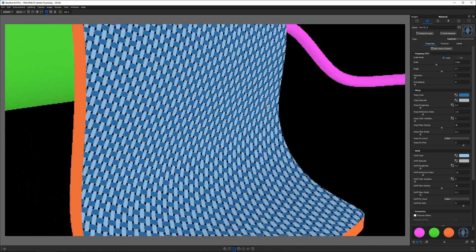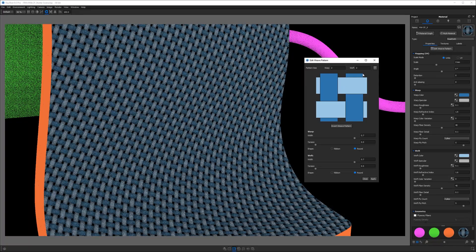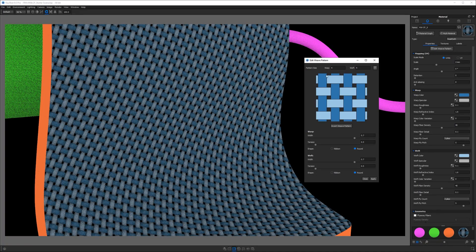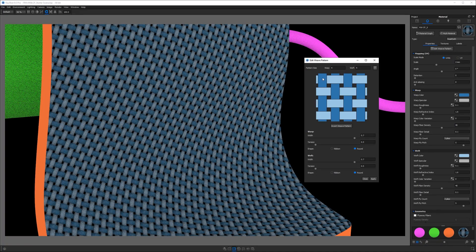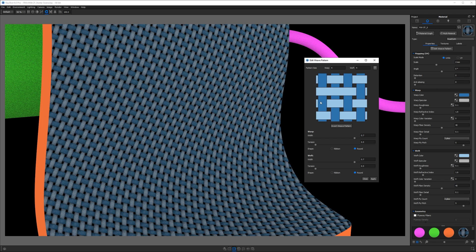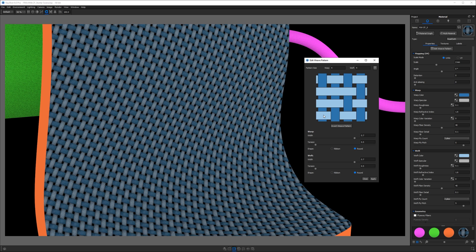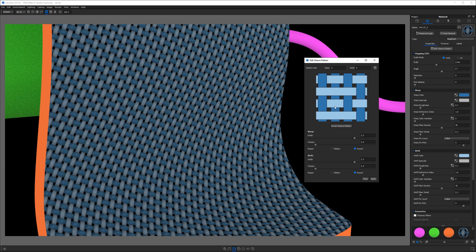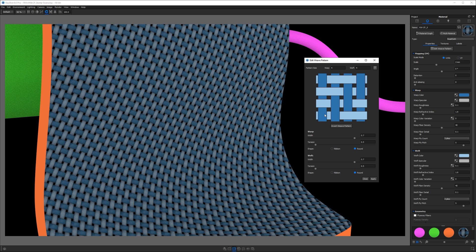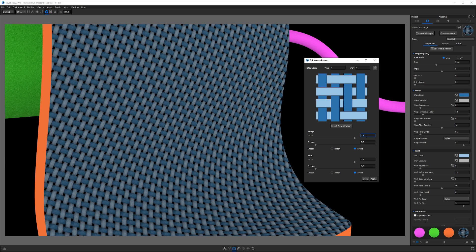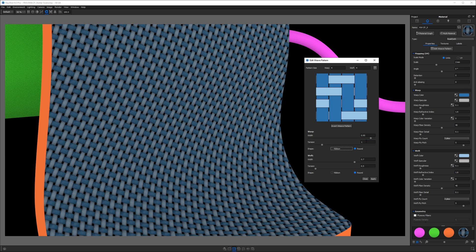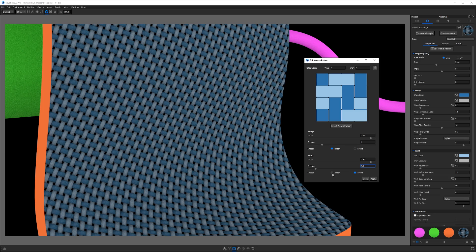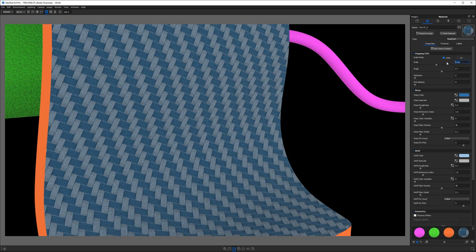And first thing we're going to do is edit the weave pattern to create our two-over, two-under carbon fiber weave. So change our warp and weft to a 4x4 grid. And I'm going to click on these fibers to create that over-under pattern that I want. And this part just takes a little practice and looking at a photo reference. So once our weave pattern looks good, we want to set the width and the tension to be the same on both the warp and weft. I meant to put 0.1, so let's do 0.95 for the width and 0.1 for the tension on both of those. And then go ahead and hit apply and then close that box.